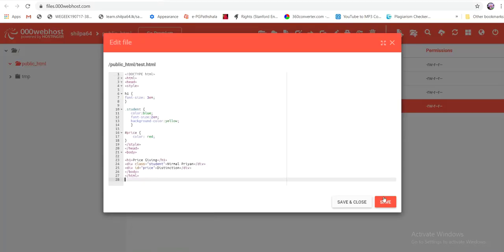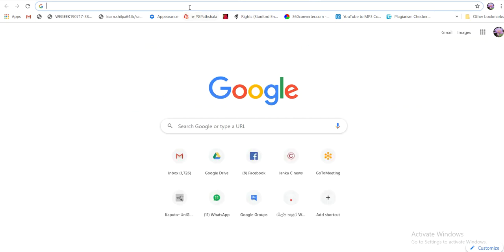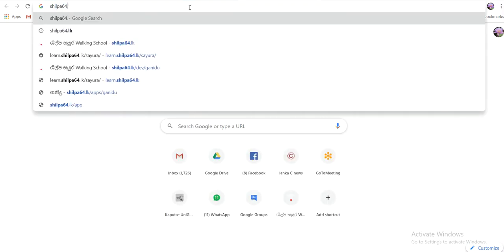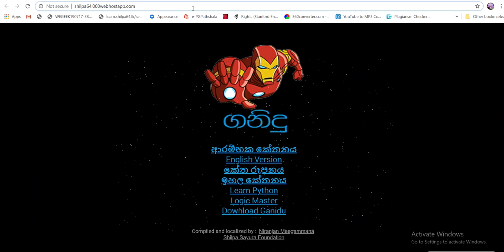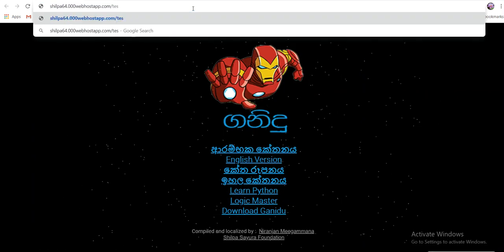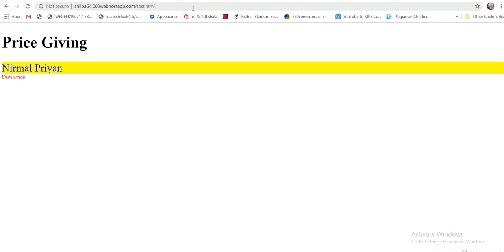You can save the file, then save and close. Get the path to the browser — for example, shilp64.00 — and save it. Then check the HTML output in the browser.